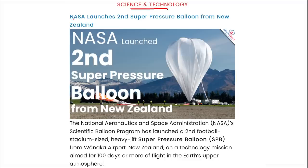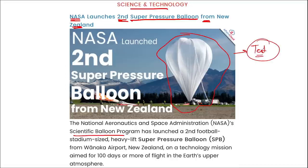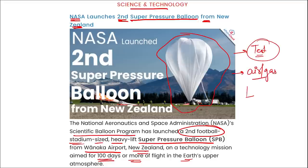Next, science and technology: NASA launched the second super pressure balloon from New Zealand. This is part of NASA's scientific balloon program — a football-stadium-sized, heavy-lift super pressure balloon launched from Wanaka Airport in New Zealand. It is a technology mission aimed at 100 days or more of flight in Earth's upper atmosphere. The overall goal is to test and qualify the technology for flight. The gas filled in this balloon is helium.